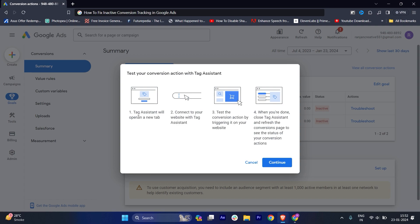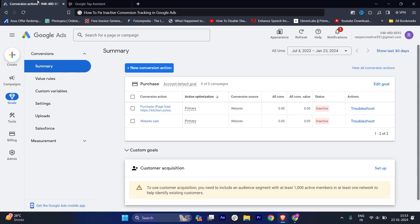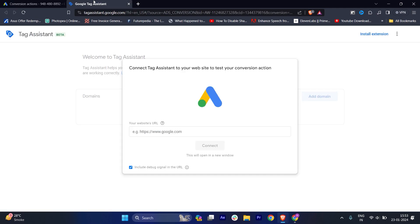It says Tag Assistant will open in a new tab, then connect to your website with tag assistant and test the conversion. You have to follow all these steps. Make sure you read it. We'll click on continue.